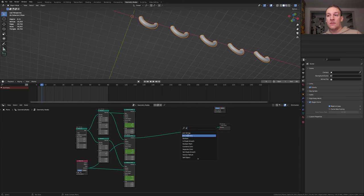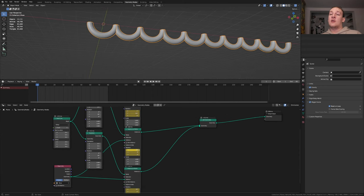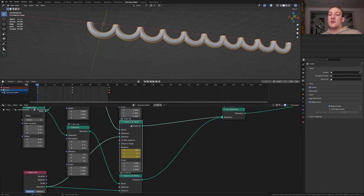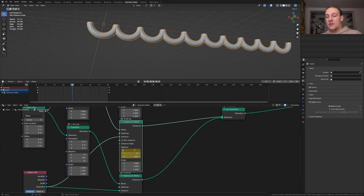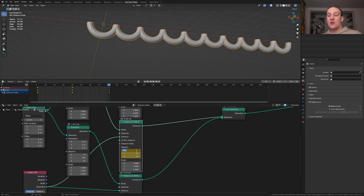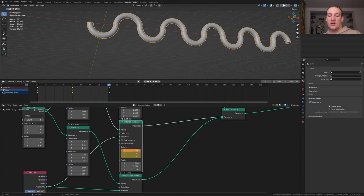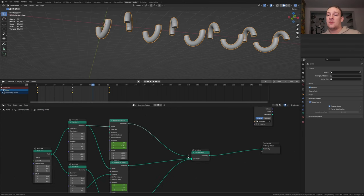Add a Join Geometry node, put it here, and plug these instances into the geometry. I made a little mistake here — for this node the X rotation shouldn't be minus 90, it should be 90. Keyframe it again. Go to frame 40, set it to 90, keyframe it. Go to the last keyframe, set it to 90, and keyframe it. Now if we press play we've got something like this. Let's also take this output and plug it in here.